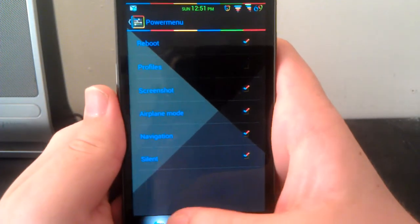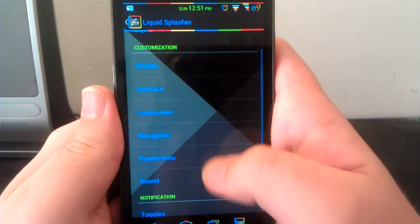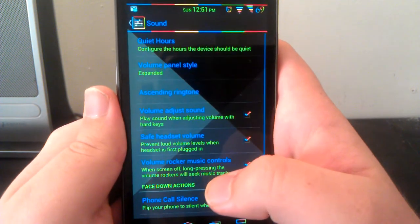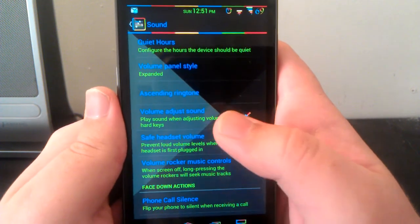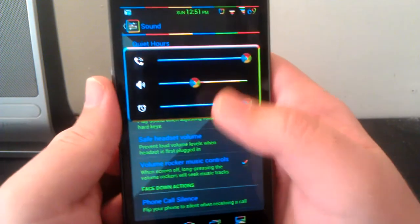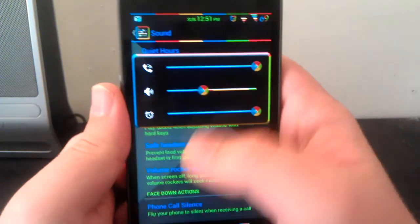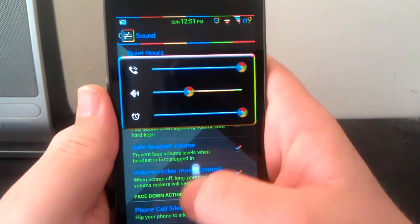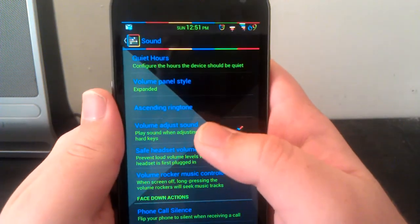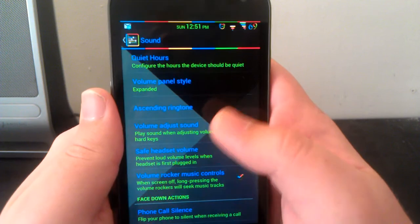Let's go to sound. You can have the volume panel which I really like. You can change all the volumes from right here.